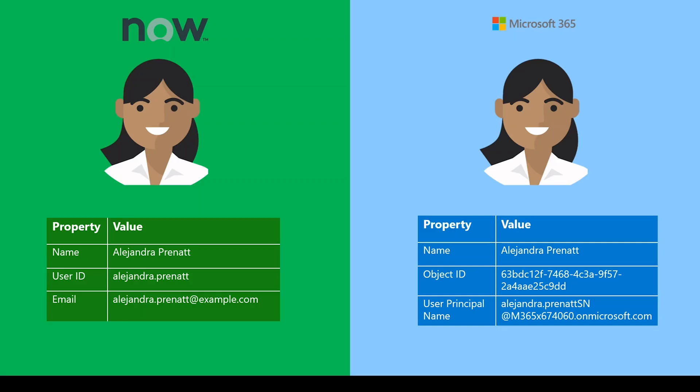If a user is provisioned by third-party identity service providers, the email in ServiceNow and user principal name in Microsoft 365 may be different. In this scenario, Graph Connector will help you do the user mapping.